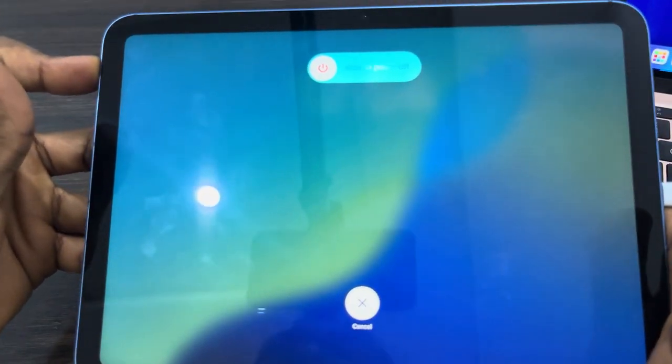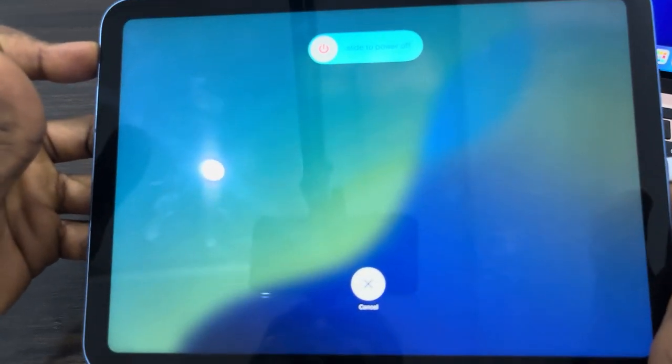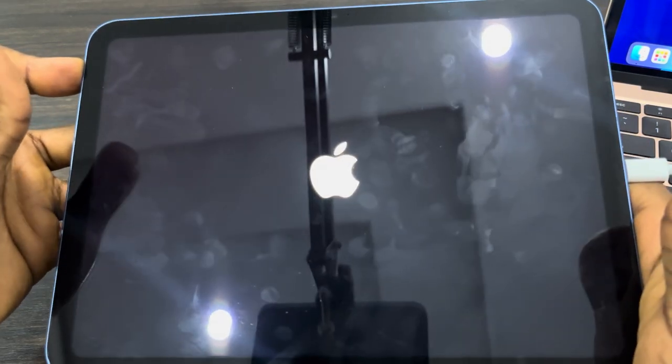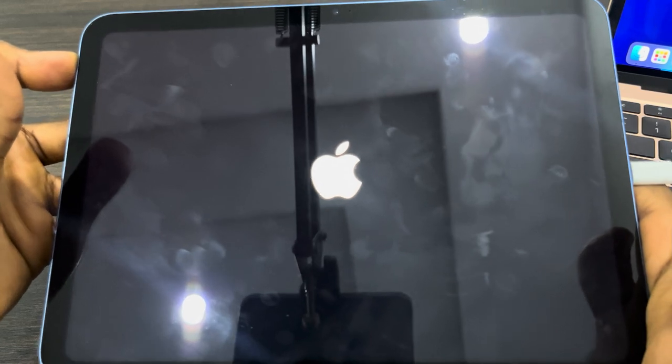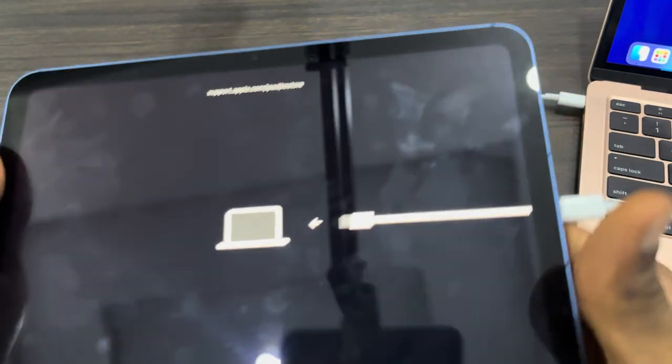Just keep holding it down. It's going to take some seconds, you have to wait. Keep holding it, don't leave it, and you're going to see the recovery mode.